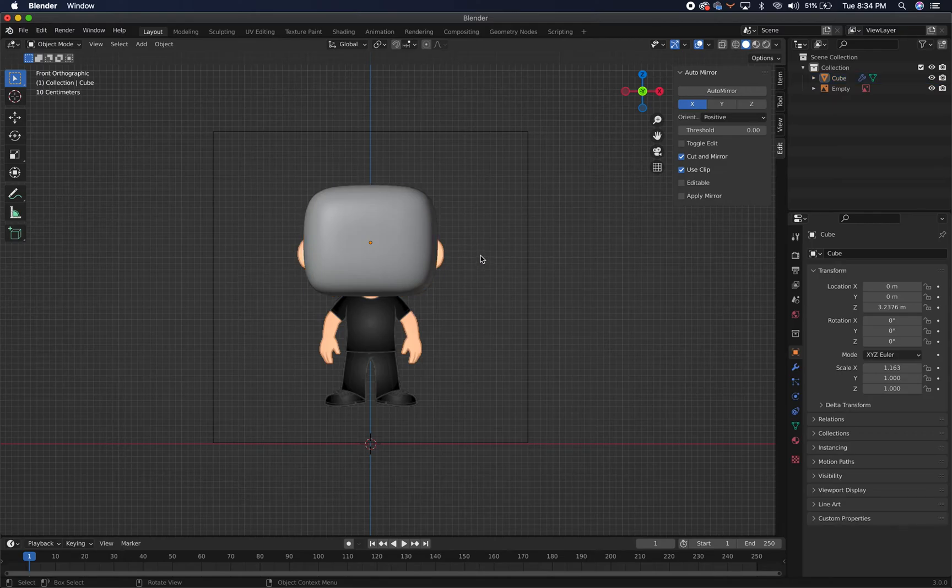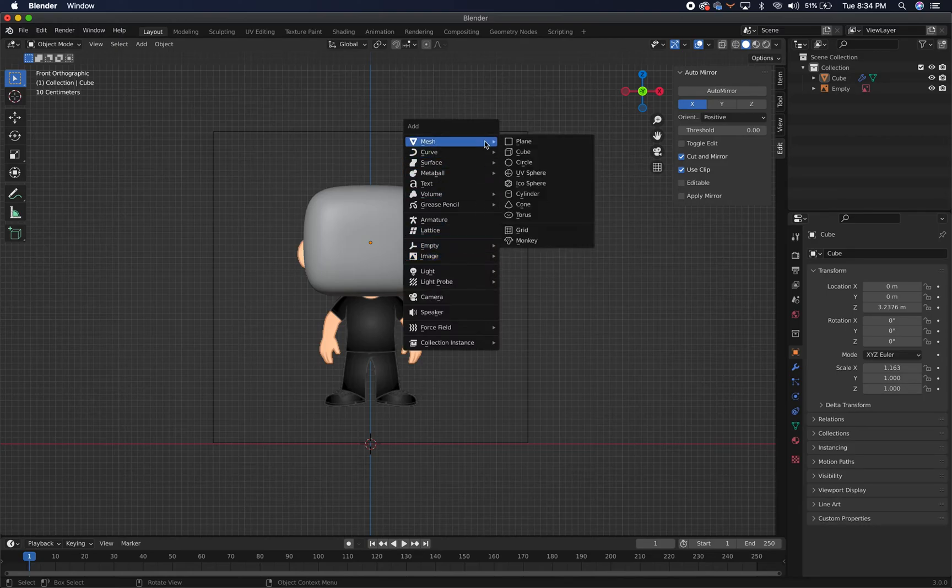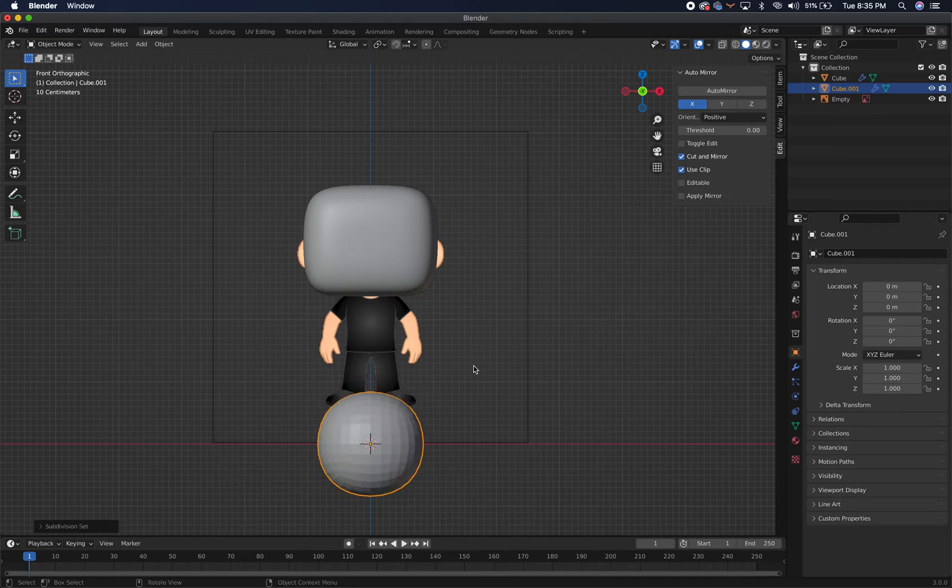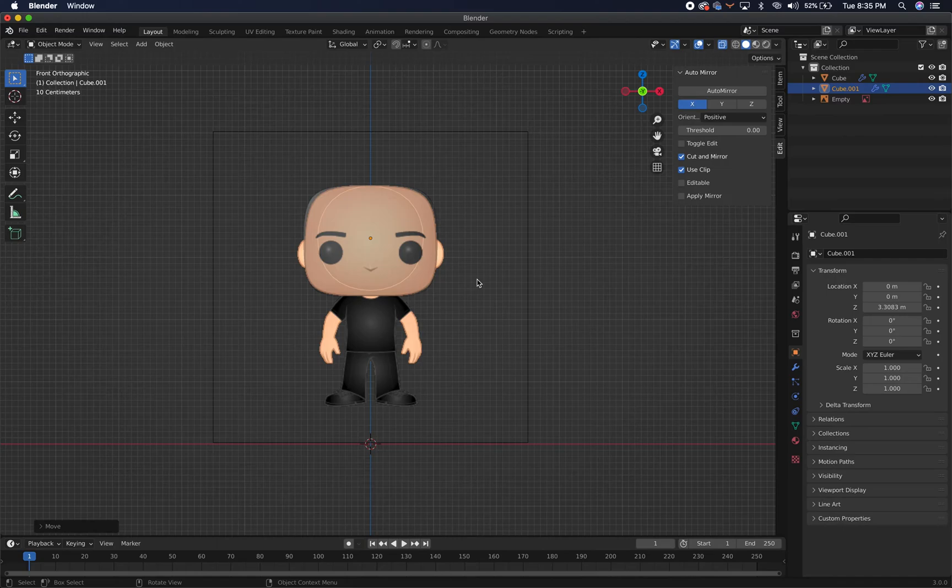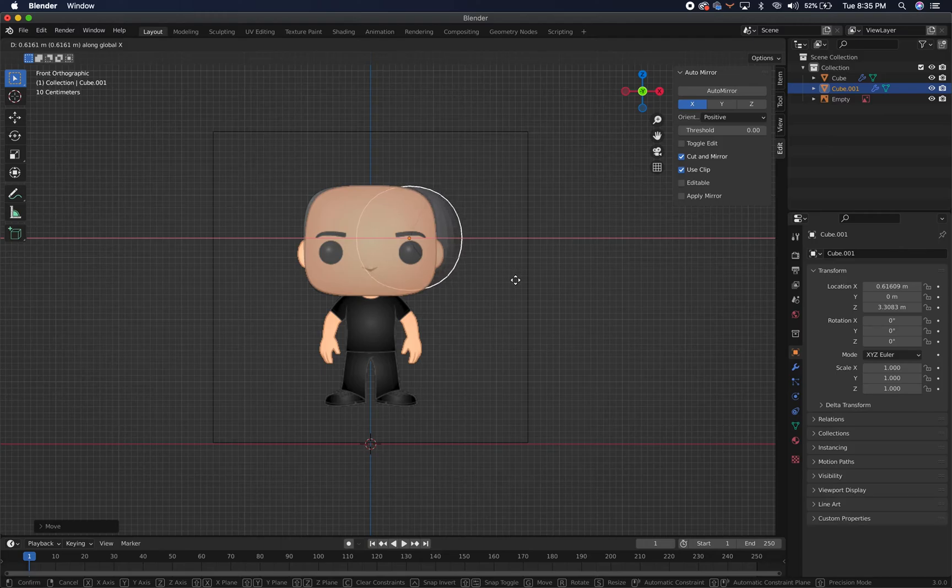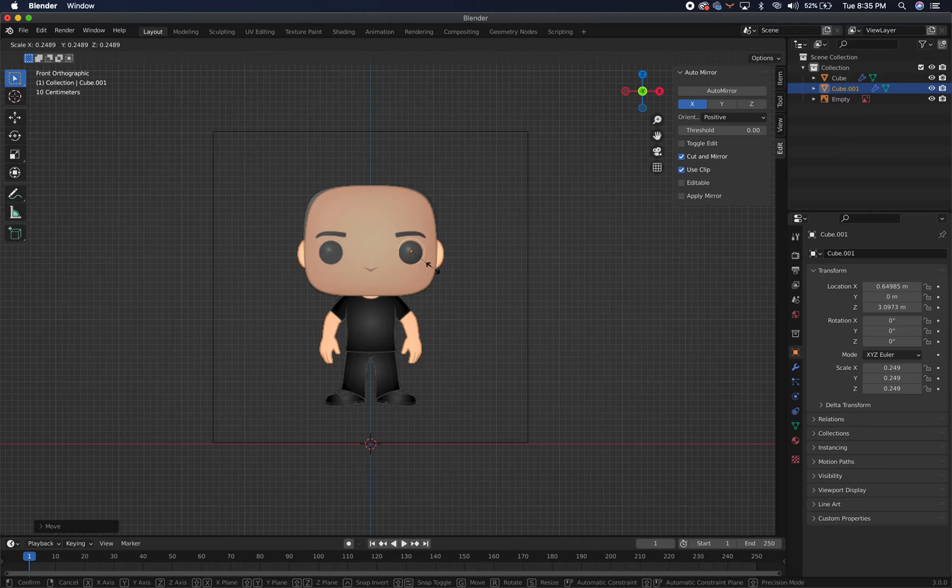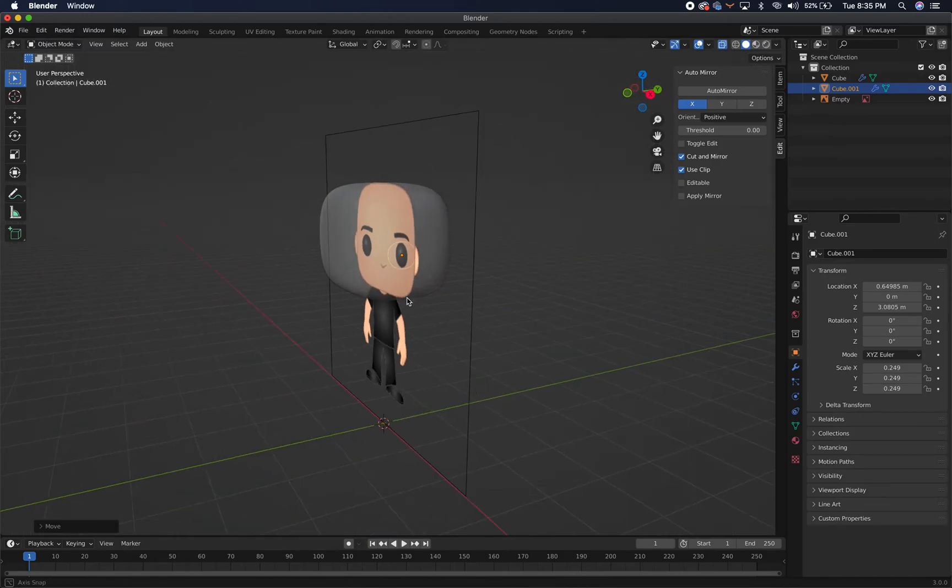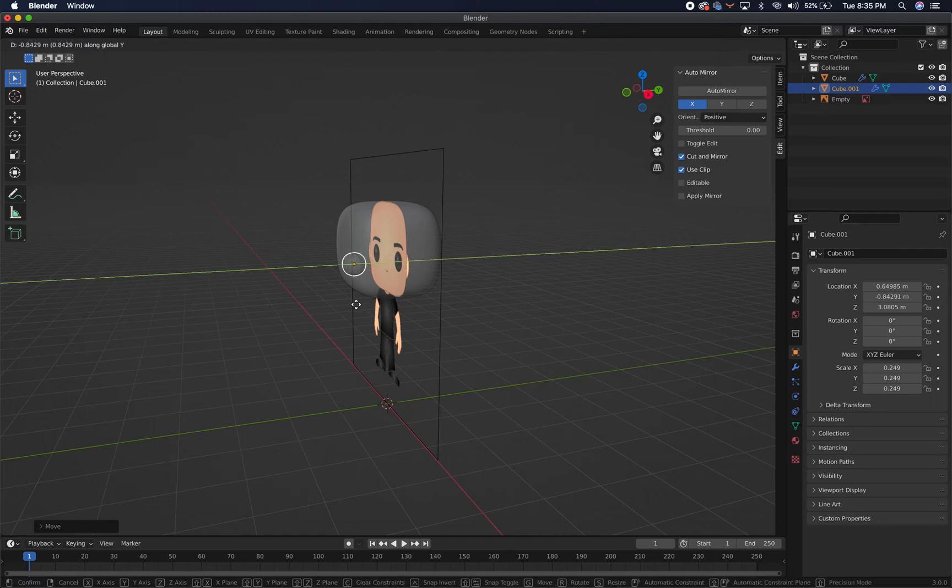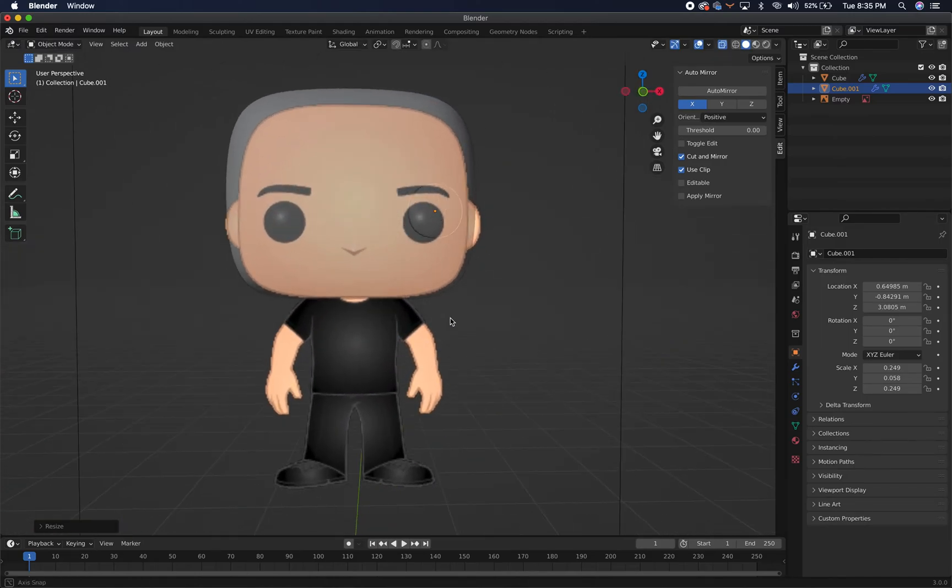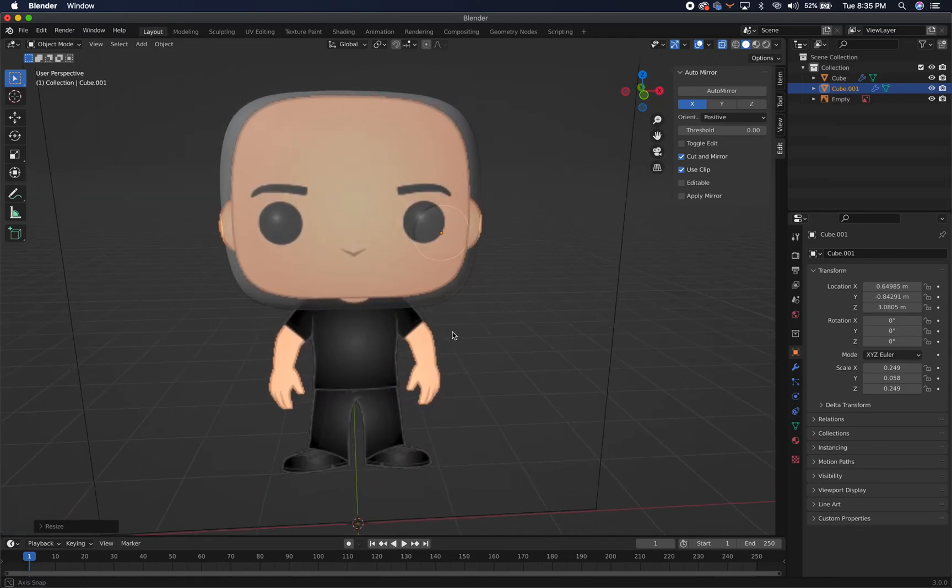And now we're going to make the eyes. So you can press Shift A. Make sure you're in object mode to make this happen. Then go to the mesh, go to the cube, and we are going to once again press Ctrl 3 for that subdivision surface modifier. Press G and Z to bring it up. And let's turn the x-ray mode back on so we can see what's going on here. And let's align that center point with the center of the eye. So press G and X to bring it over and G and Z to bring it down a bit. Then we're going to press S to scale it down until it's about the same size.